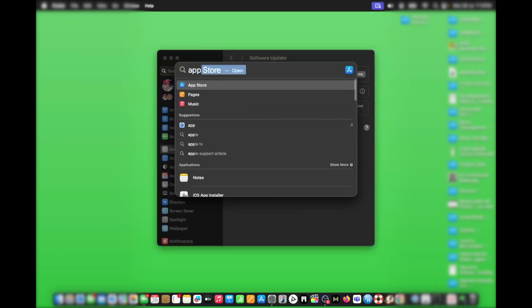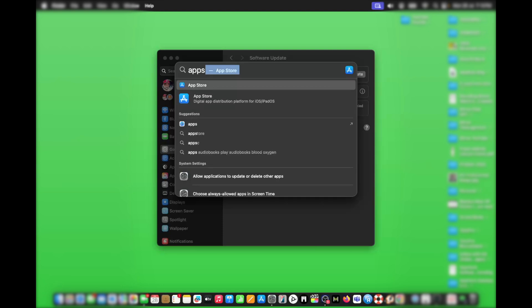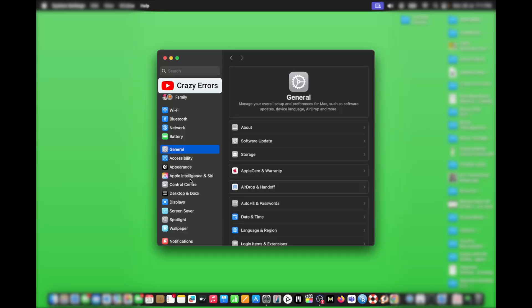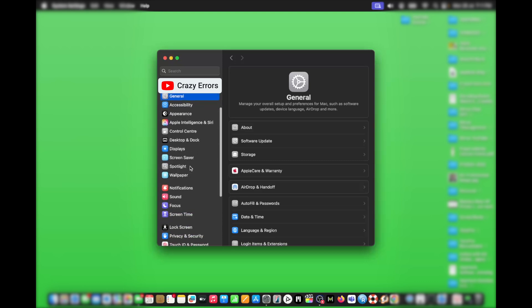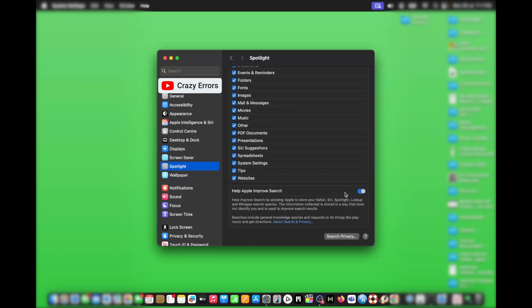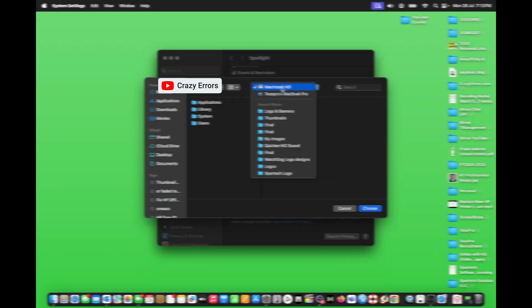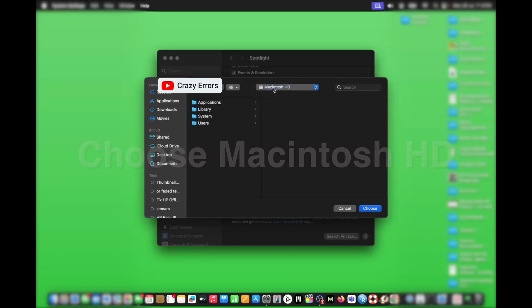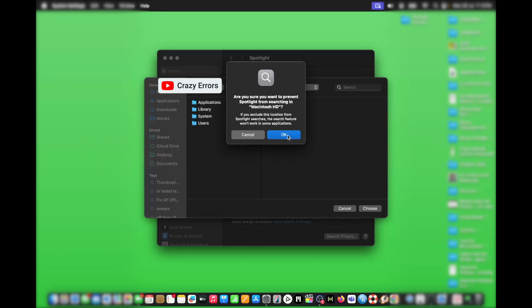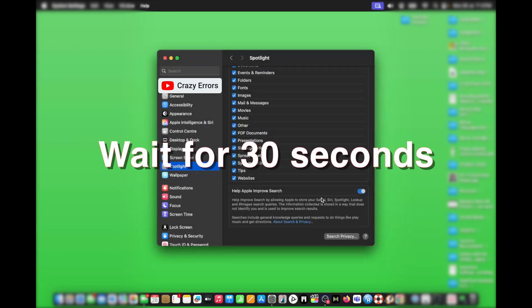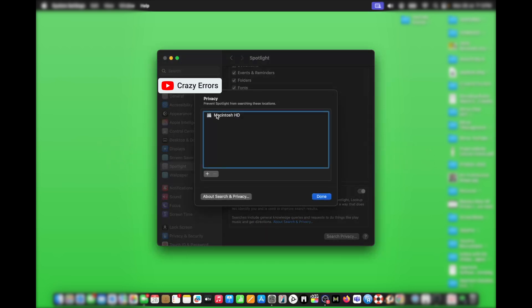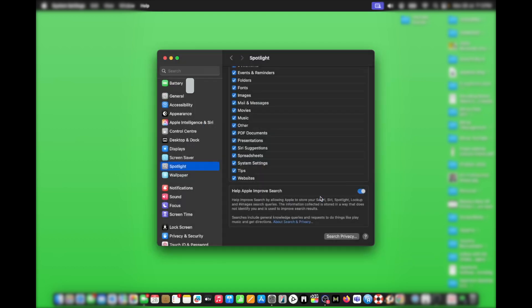Step six: rebuild the Spotlight index. Many users experience laggy search results where files are not showing up on time. In such conditions, the Spotlight index is probably broken. Open System Settings and look for Spotlight on the left. On the right, scroll to the bottom and click on Search Privacy. Click the plus symbol at the bottom, and at the top where you see the folder options, select your main hard drive and choose OK. Now wait about 30 seconds to one minute. Click on Search Privacy again, select your hard drive, remove it from the list, and click Done. After a short time, Spotlight search will start performing faster than before.